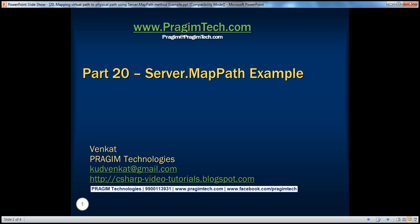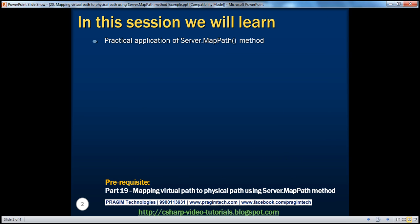Welcome to Prajim Technologies. I am Venkat. This is part 20 of the ASP.NET video series. In this session, we'll learn about the practical application of the Server.MapPath method. Before continuing, I strongly recommend watching part 19 of this video series where we discussed the basics of Server.MapPath.